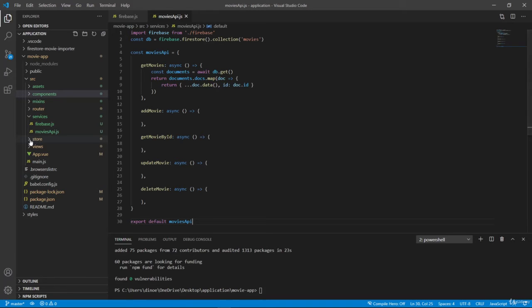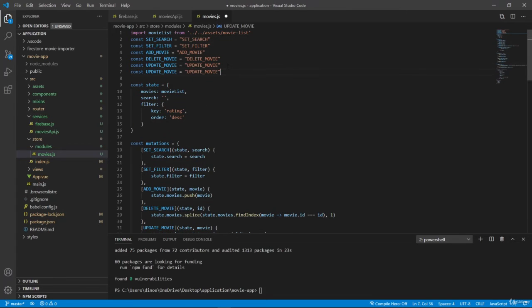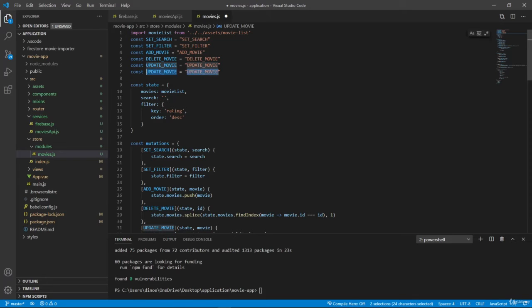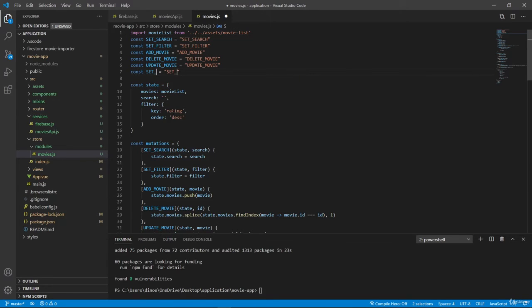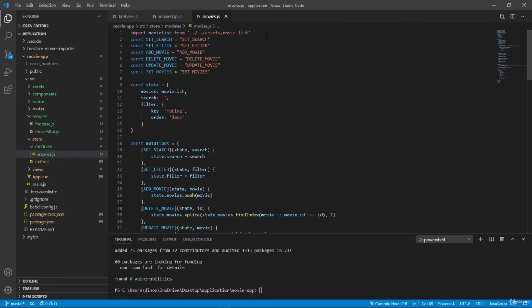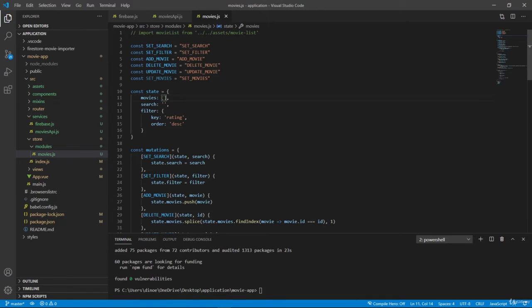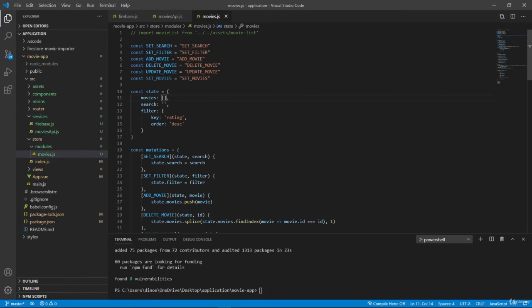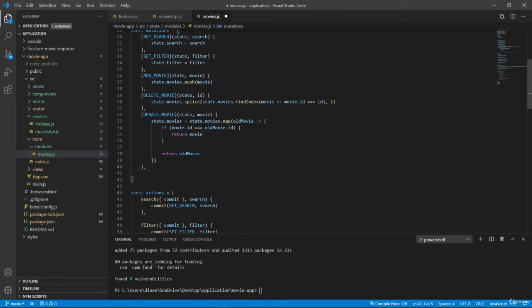So let's go to our store. And here we have to create another constant, because we will have another mutation and we will have another action. So set movies. I don't need this anymore. And let's set this to an empty array, because now we will fetch our movies from Firestore and not our movie list in our file like we did before. So let's quickly add a new mutation.